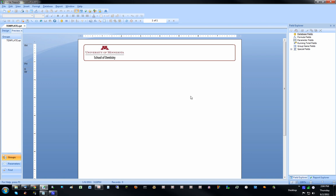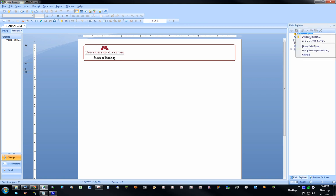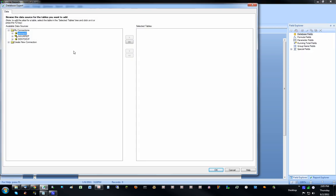First thing you want to do is connect to your database or your data source. In that case, you're going to have to open up what's called the Database Expert. It's this little orange cylinder right here, or you can right click here and select Database Expert. It brings up this window.